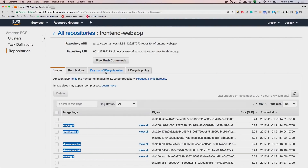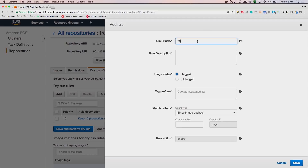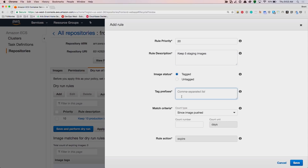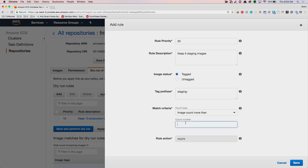We'll start by clicking the tab for dry run of lifecycle rules. Let's say that we want to keep 10 production images, 5 staging images, and 5 development images. We can add a rule, give it a priority and a description, specify a tag prefix, and then our match criteria is going to be image count more than 5.